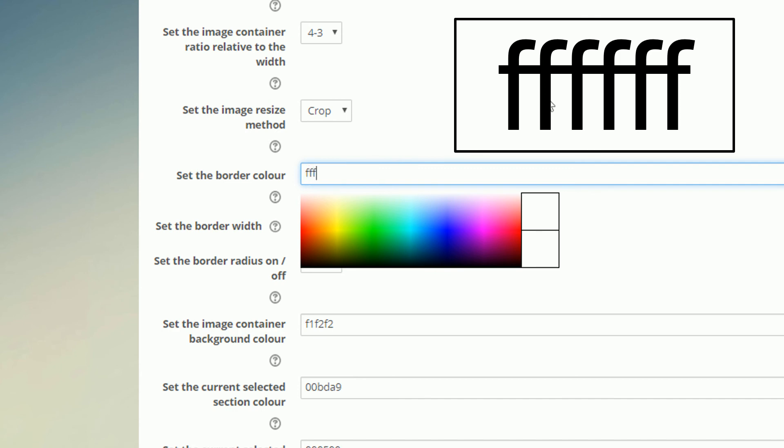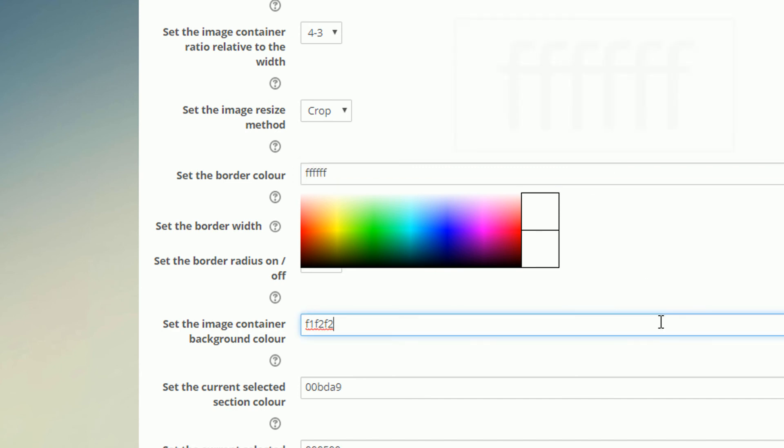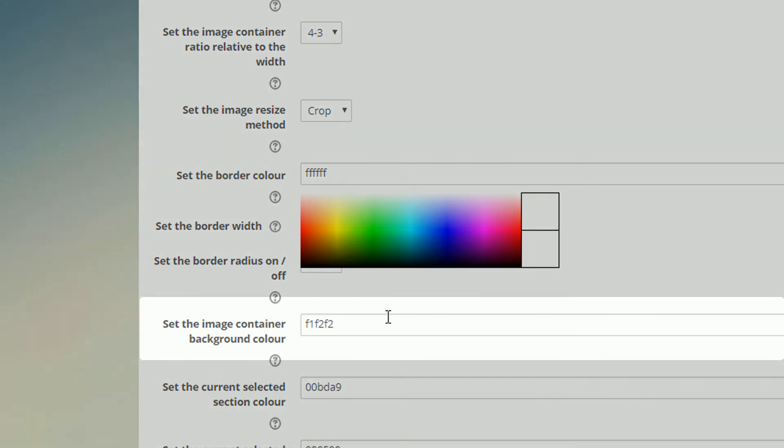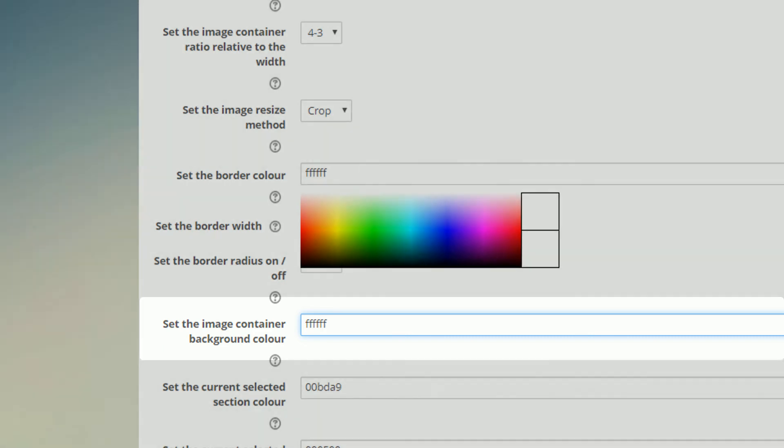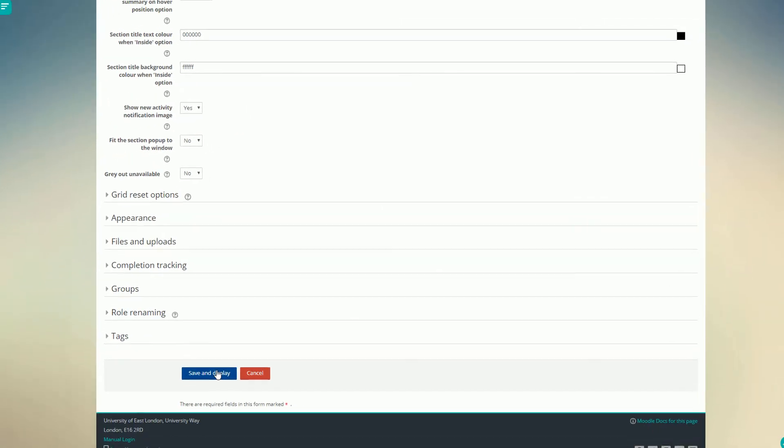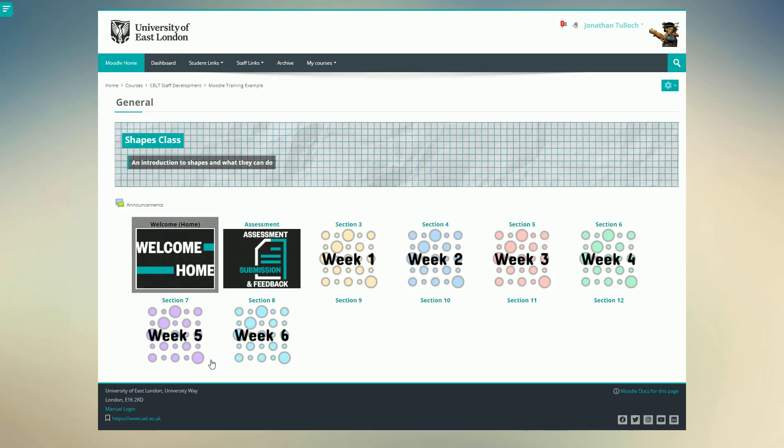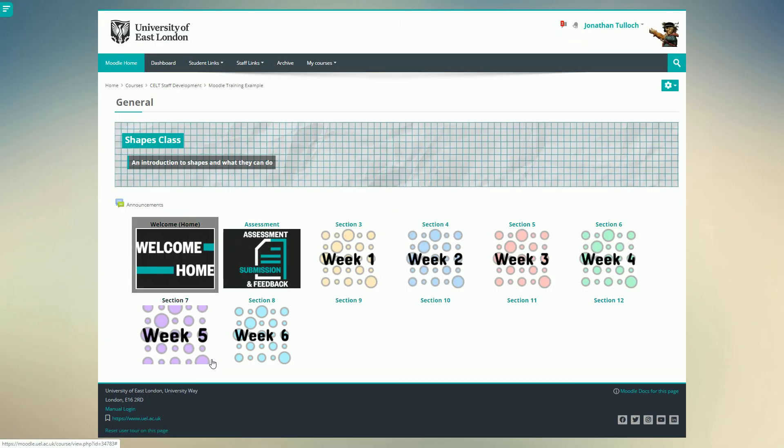Type this in, and bingo! We have a white border. Do the same for the background. And now we have our images looking much more organic and tidy.